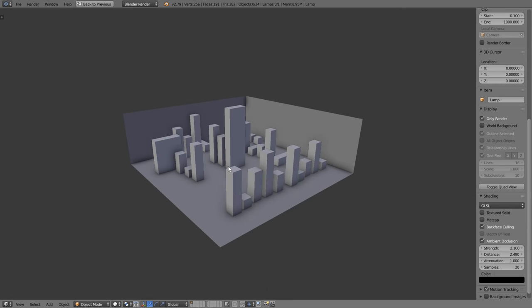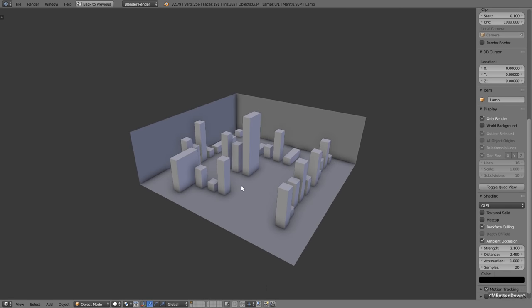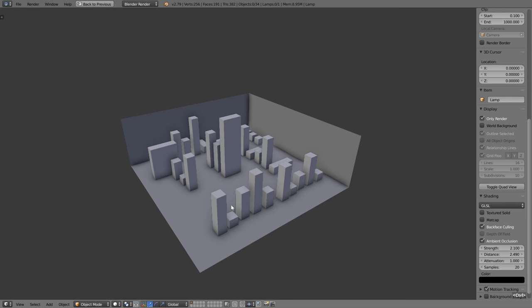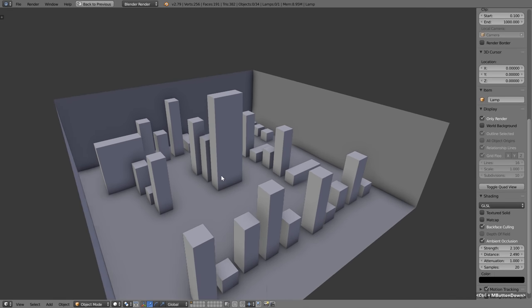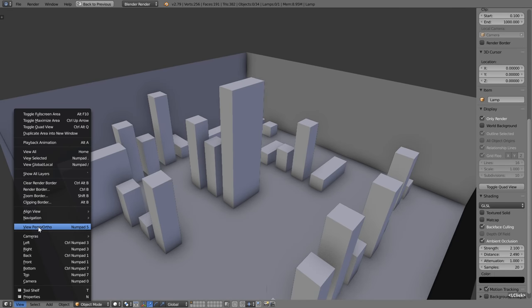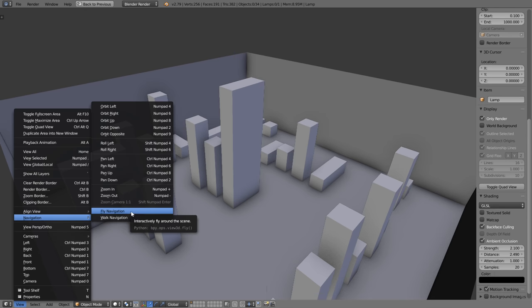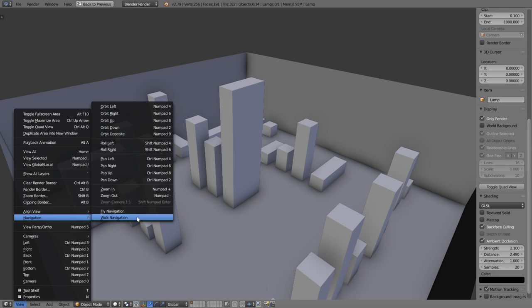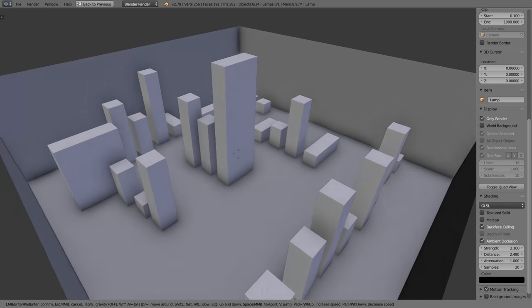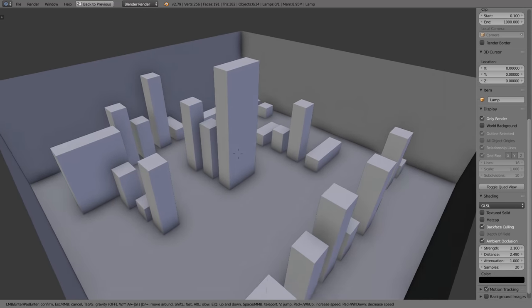I've jumped into another scene I quickly created — just a bunch of cubes on a plane with some walls — and I want to tell you another way you can navigate around the view which is too cool to miss. If we go down to View and then Navigation, you can see there's fly navigation and walk navigation. I'm going to focus on walk navigation, and the shortcut for that is Shift+F.